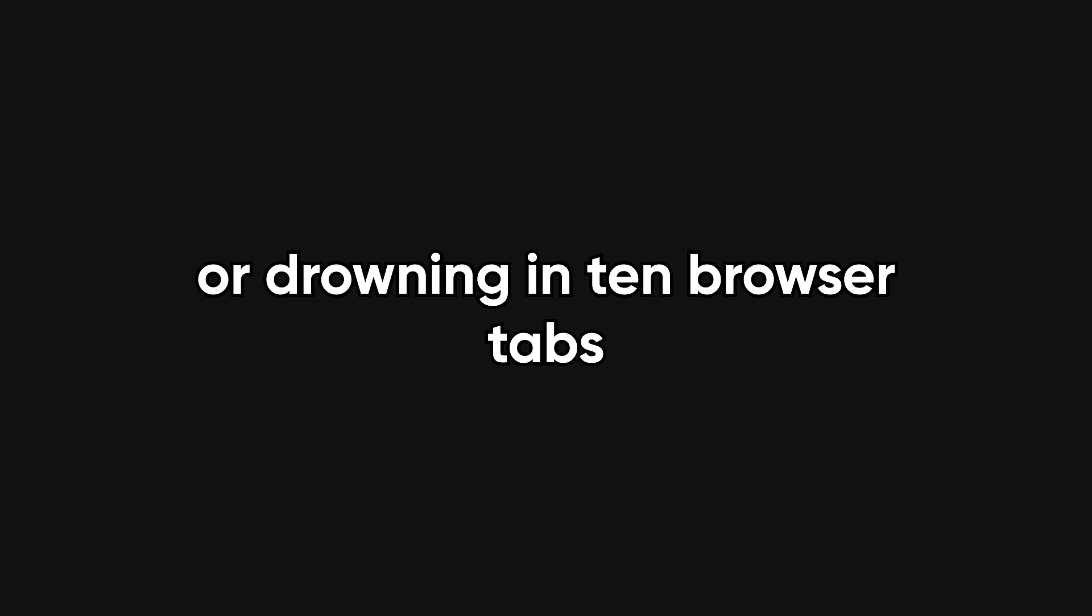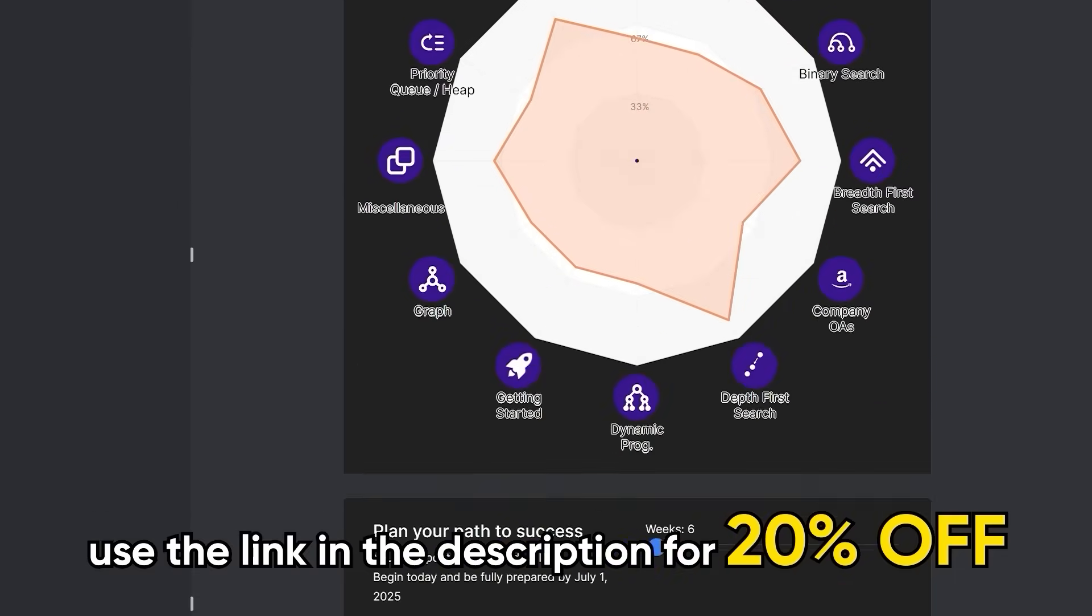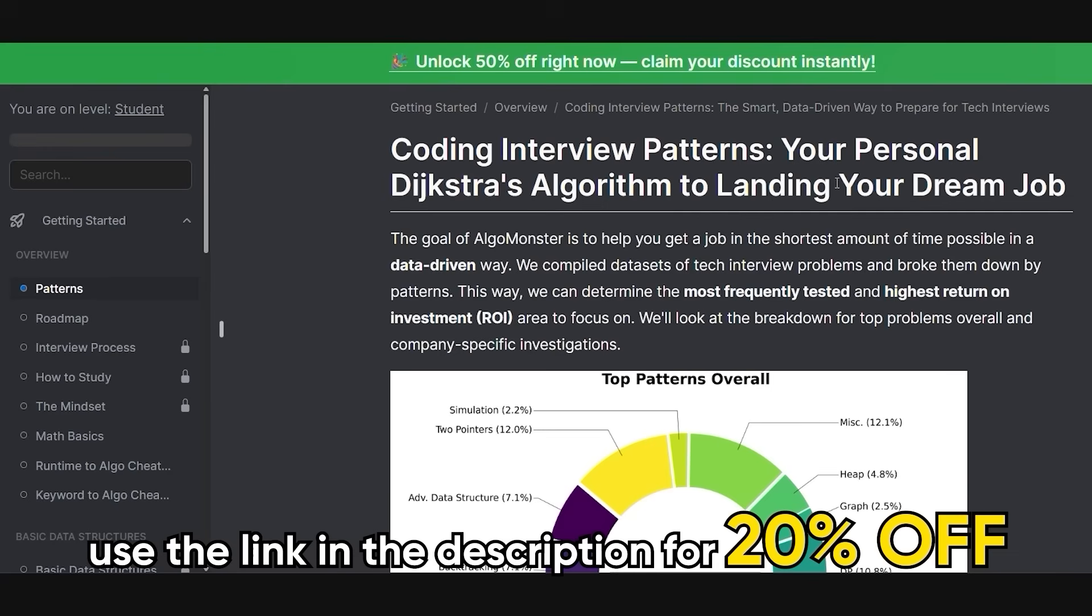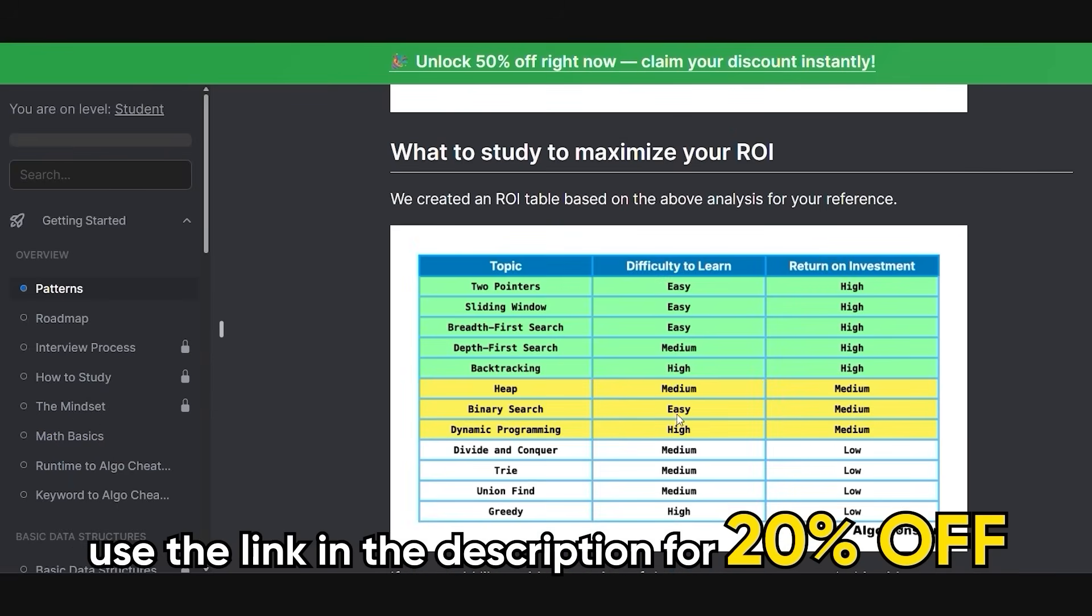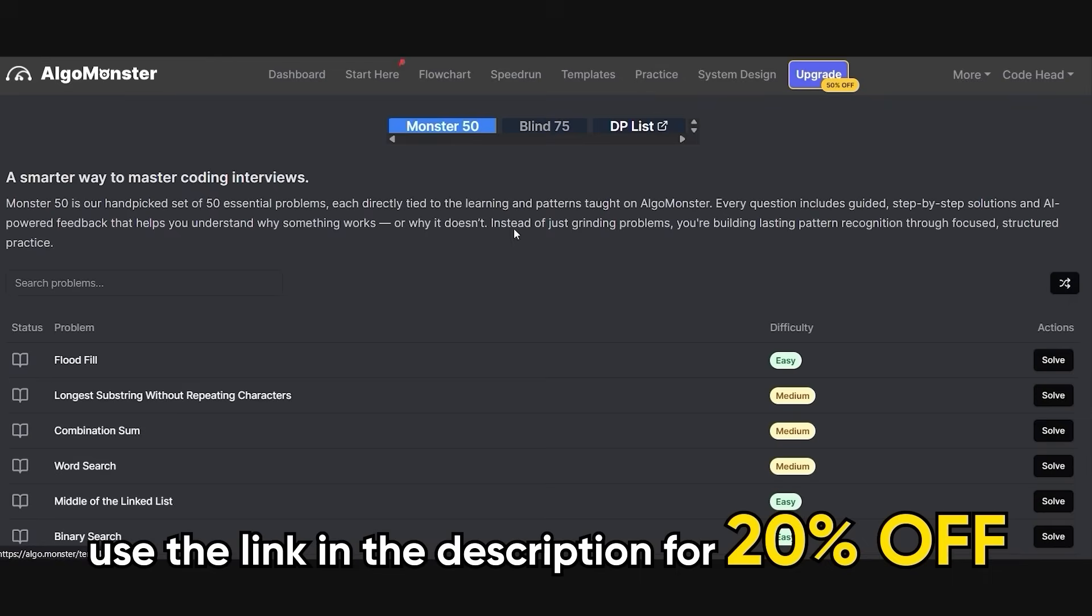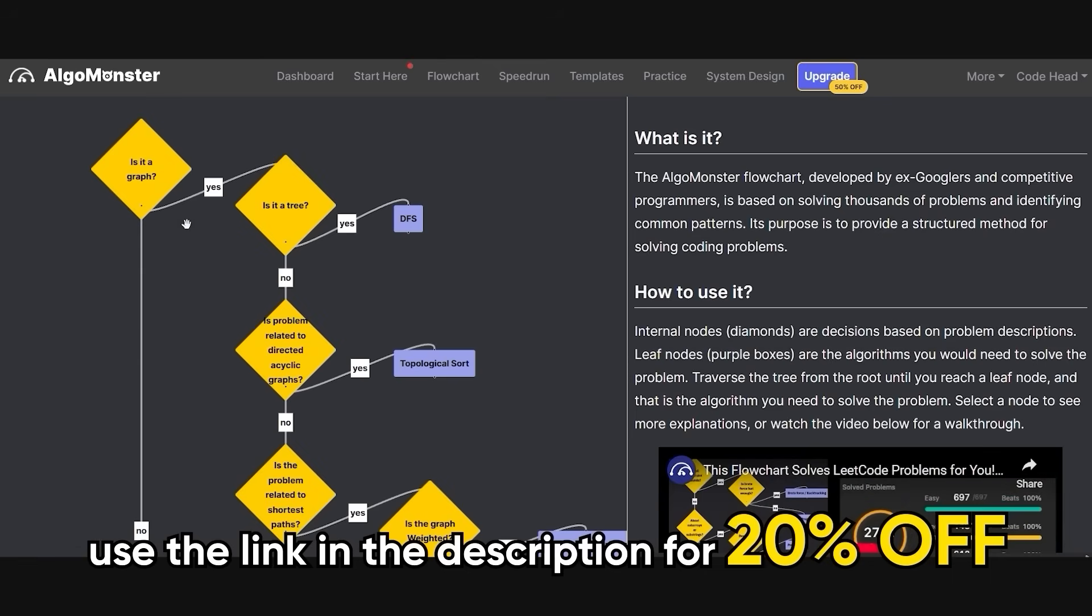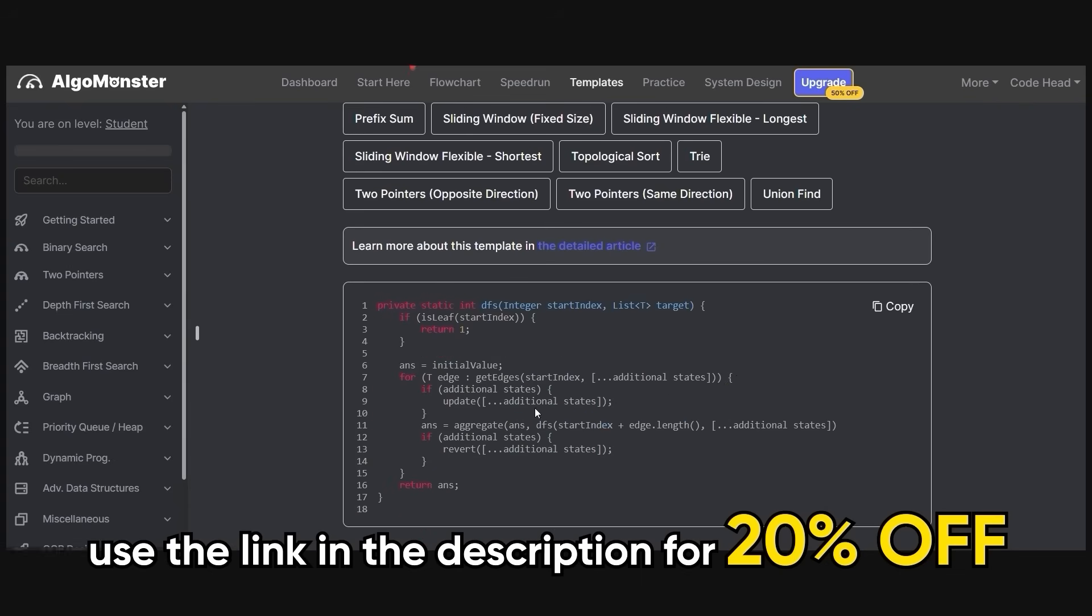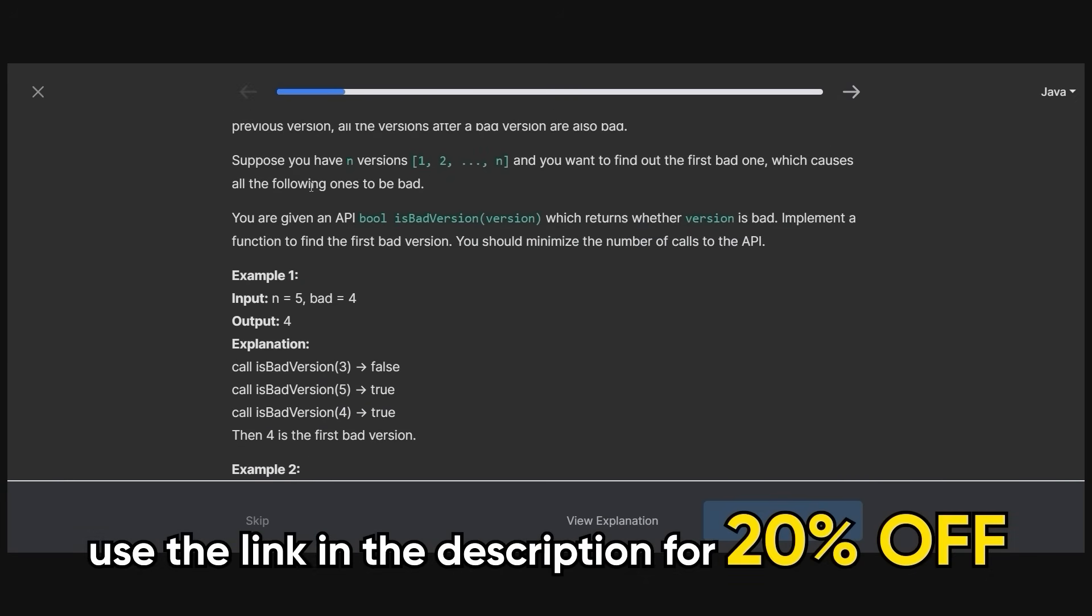And if you actually want to practice these without sobbing into a whiteboard marker or drowning in ten browser tabs of leak code solutions that make no sense, you should check out Algomonster. It is the smartest way to prep for coding interviews built by engineers from Google, Meta, and all the other companies you're secretly trying to impress. Unlike other platforms that just throw leak code problems at you like dodgeballs, Algomonster teaches you through patterns with a fully structured learning plan that actually makes sense. Plus, they've got flowcharts to help you pick the best algorithm for the problem at hand, templates that give you a ready to use structure for your solutions, and even speedrun features for when you're cramming like it's finals week. Head over to Algomonster using the link in the description to get 20% off.